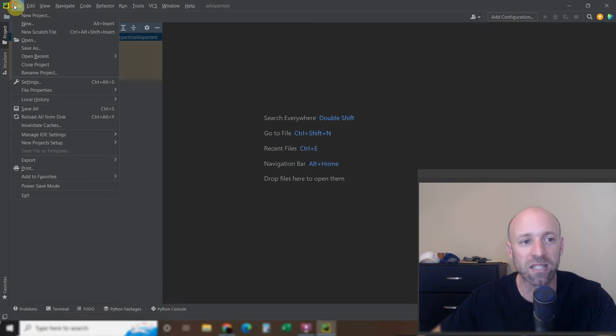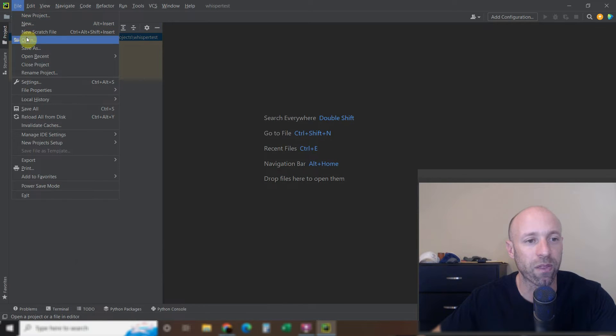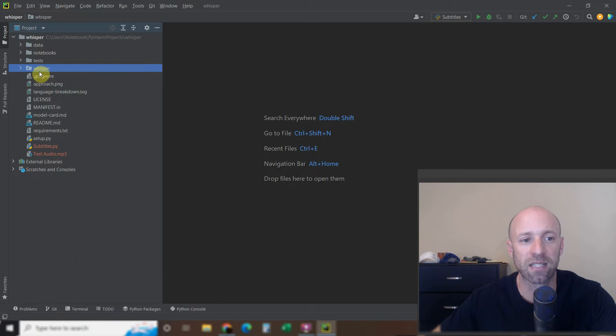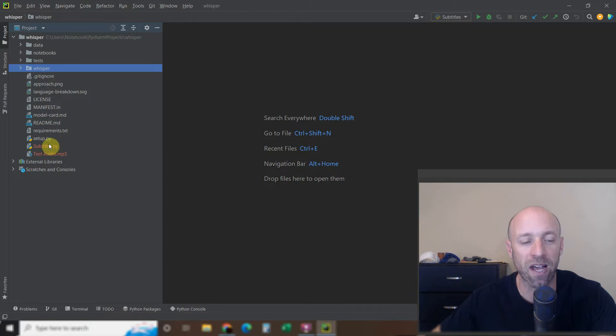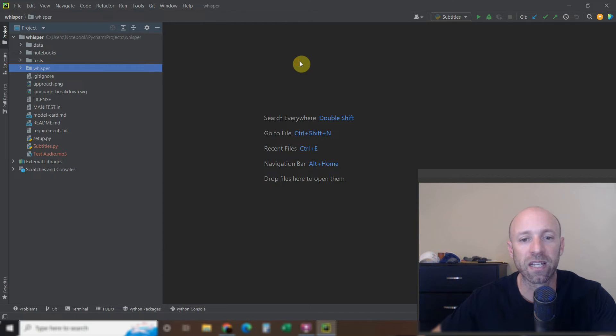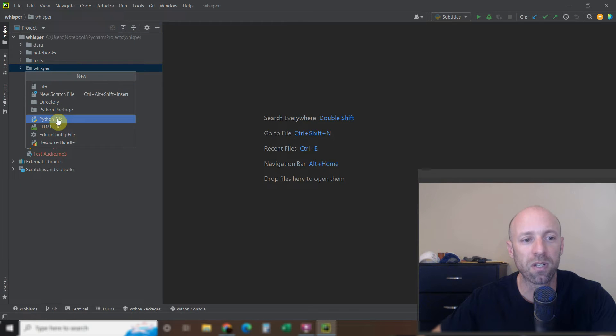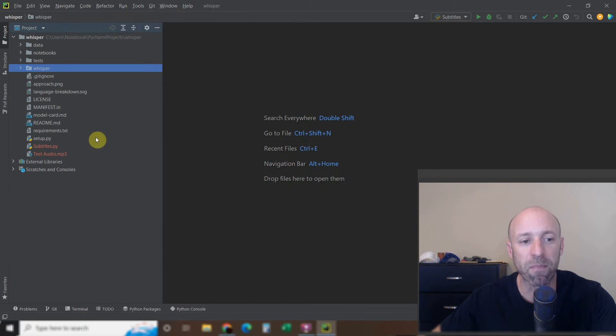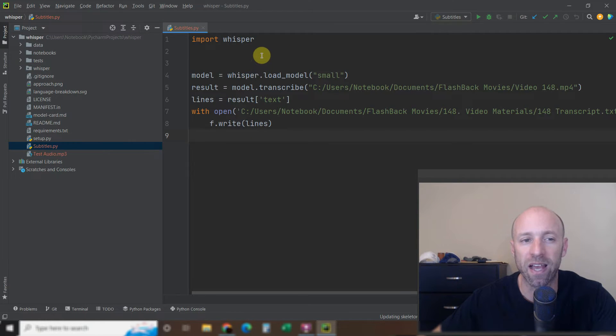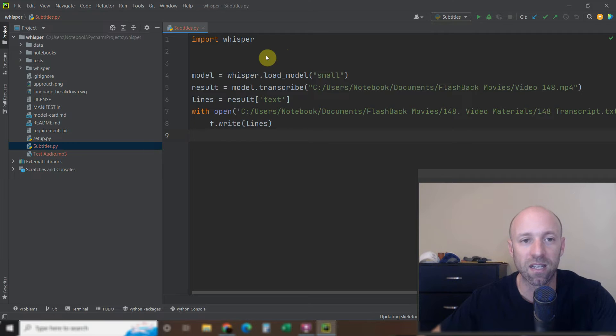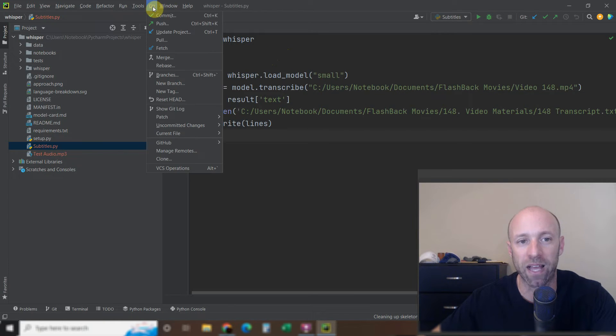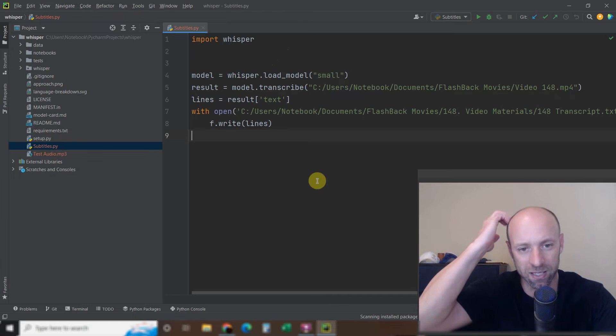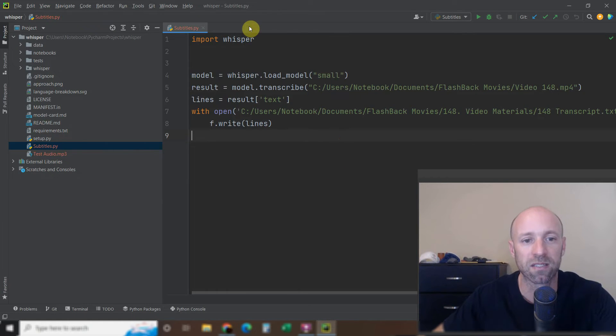And then once it's cloned, it'll look something like this. This is what it'll look like. You'll have this Data, Notebooks, Test, Whisper. You won't have these two files, of course. These are my own files. So you can click anywhere in here and go to File, New, Python File. I named mine Subtitles. You're going to get a warning that says, are you sure you want to edit this? And go ahead and click Yes. I have no plans on pushing it or committing it, of course, because we don't own this. And so this is just your own personal project.